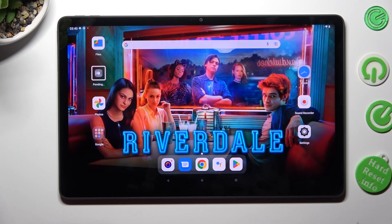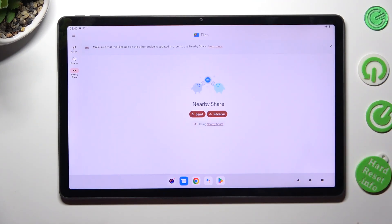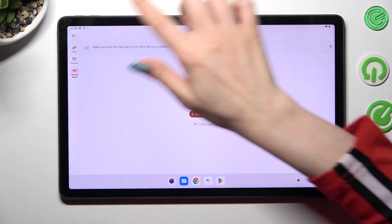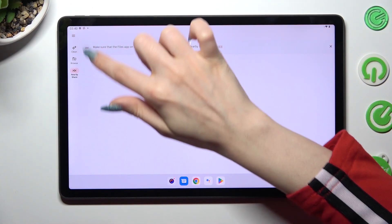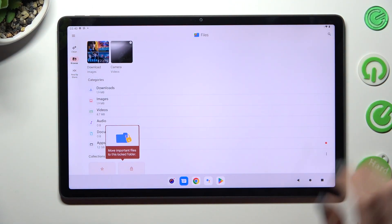First of all you need to locate and open the Files app. Then click on Browse on the left and select the Downloads category.